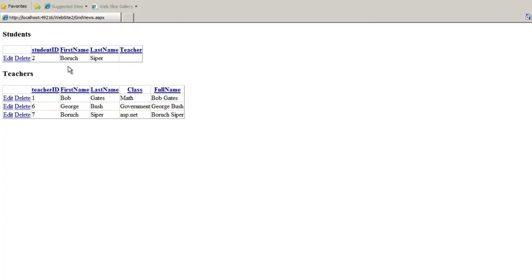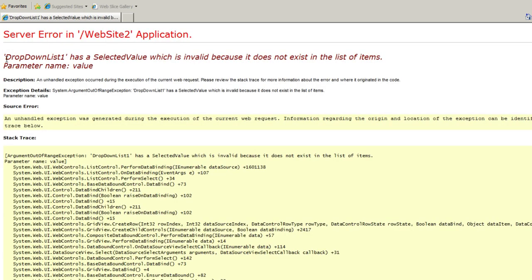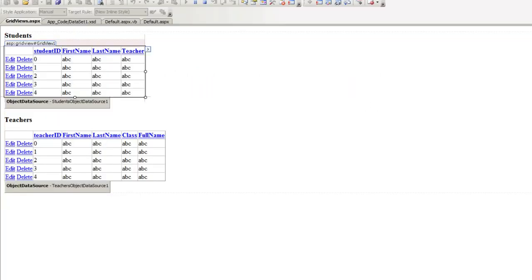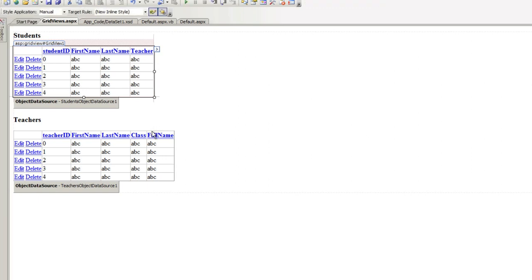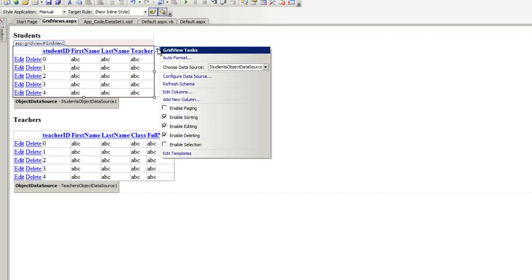Now, watch what happens when I click on Edit. I think it's going to bum out. It certainly did because the drop-down list one has a selected value which is invalid because it does not exist in the list of items. And the list of items, of course, which are being displayed are the teacher's names. However, the value that has saved in the SQL for that particular student is nothing because originally we did not add a teacher for it because it was one of the first records. So, we're going to have to fix this.